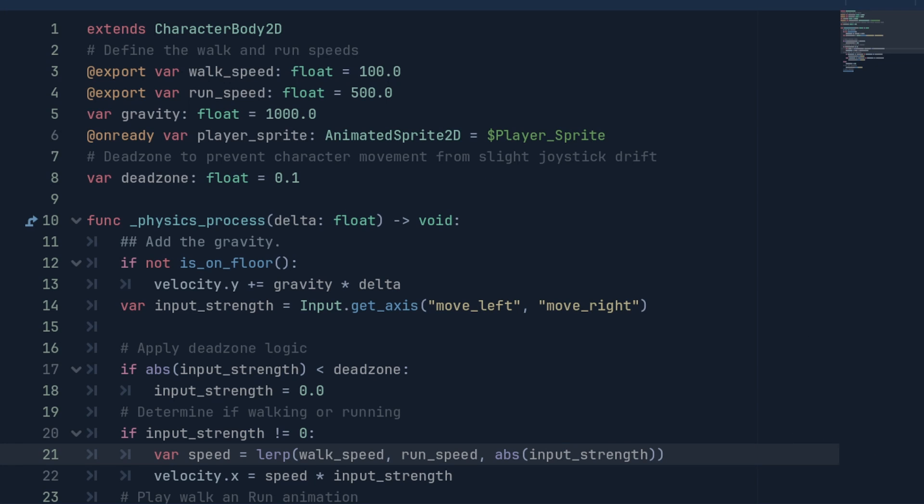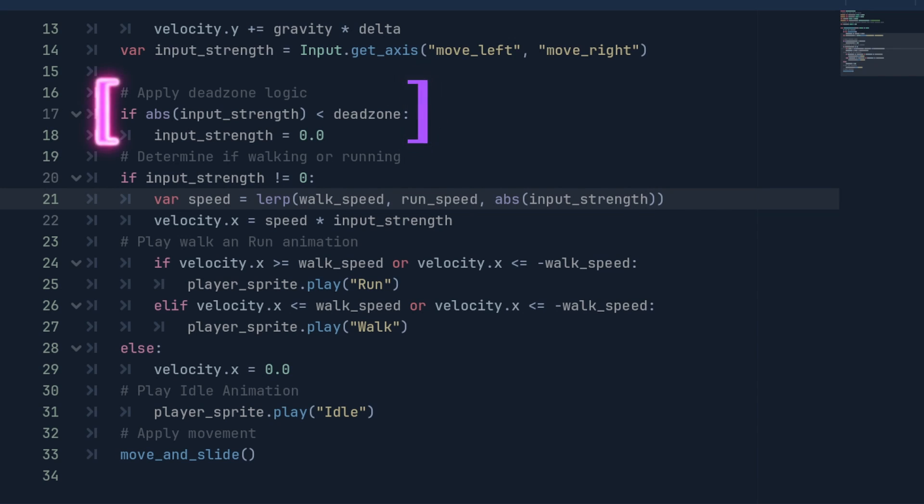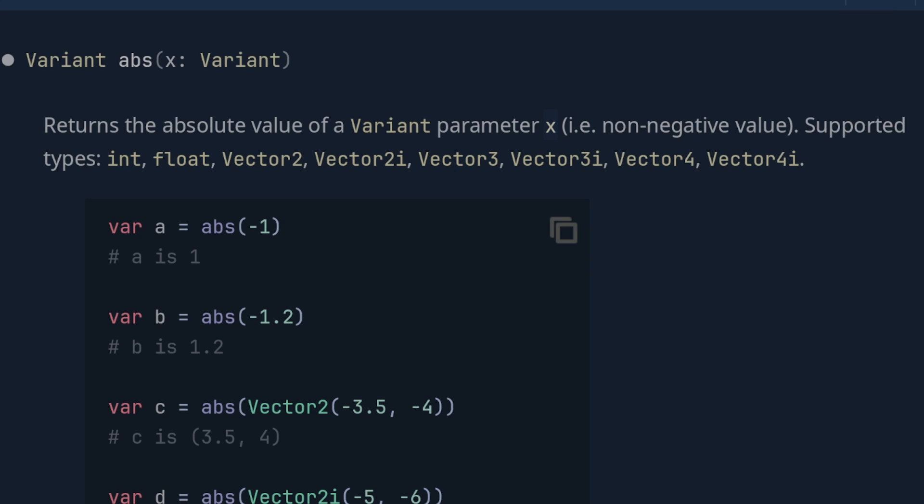Now we can set up the Dead Zone logic and determine if the player is walking or running. To set up the Dead Zone, we check if the absolute value of the input strength is less than the Dead Zone value and set the input strength equal to 0. The absolute value simply returns a positive value for the input which will be negative when the player is moving to the left.